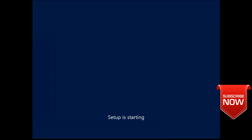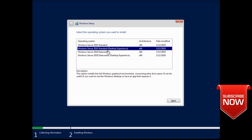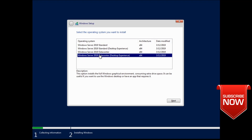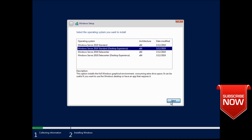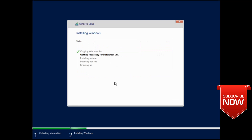I'm going to show you how to use the desktop experience in Windows Server 2019, similar to a normal Windows 10 PC. I'm going to show you how to use the graphical user interface and how to install the desktop experience.